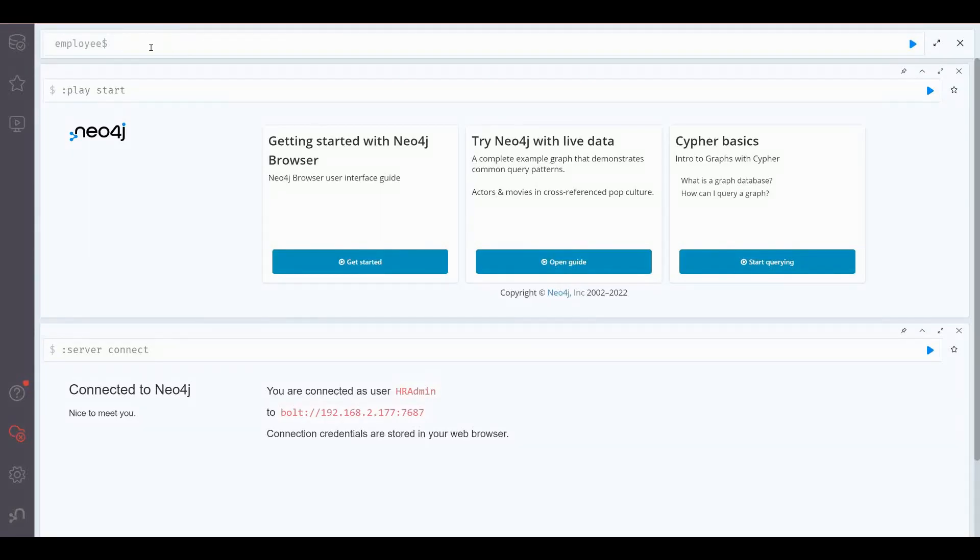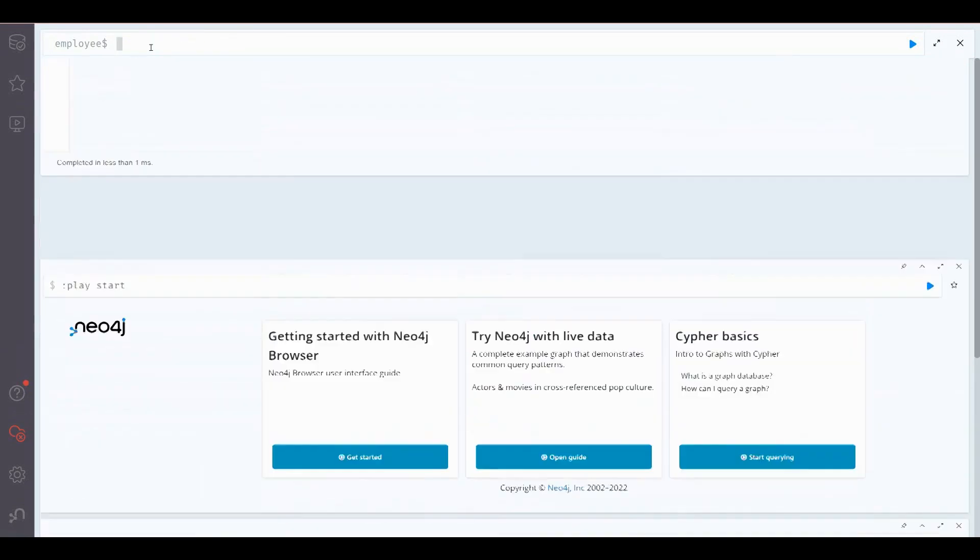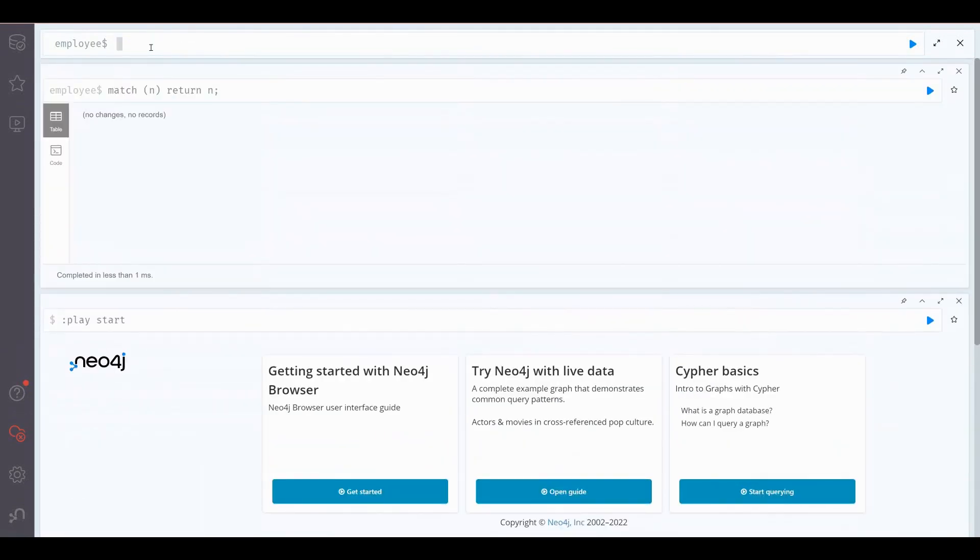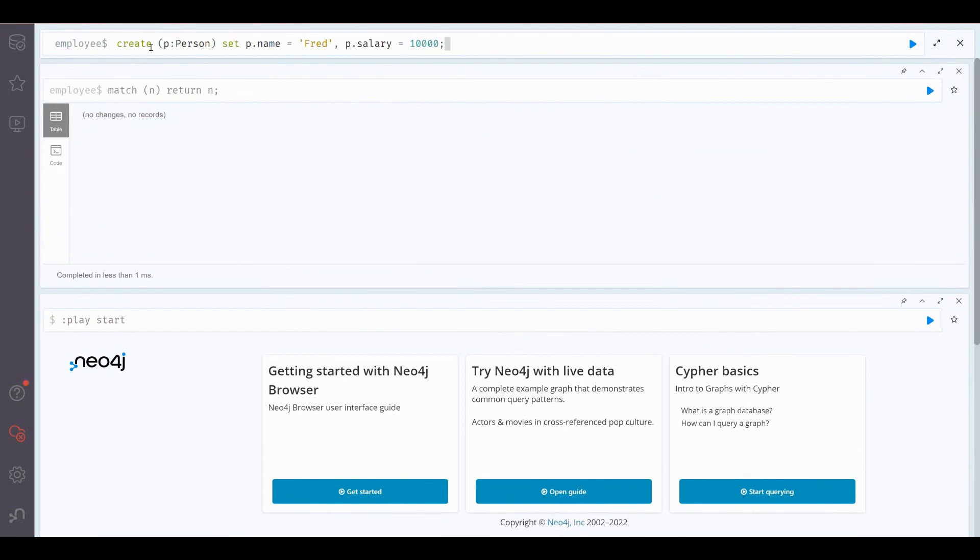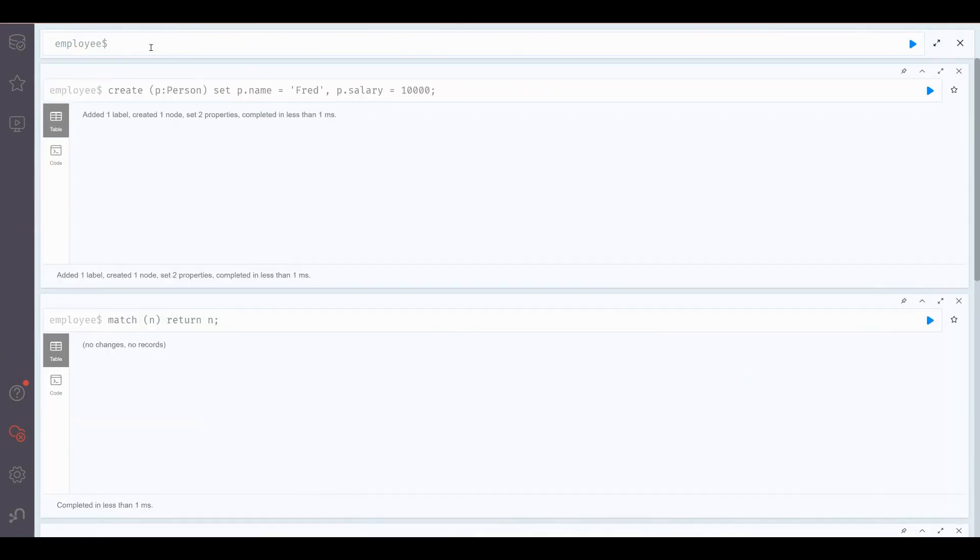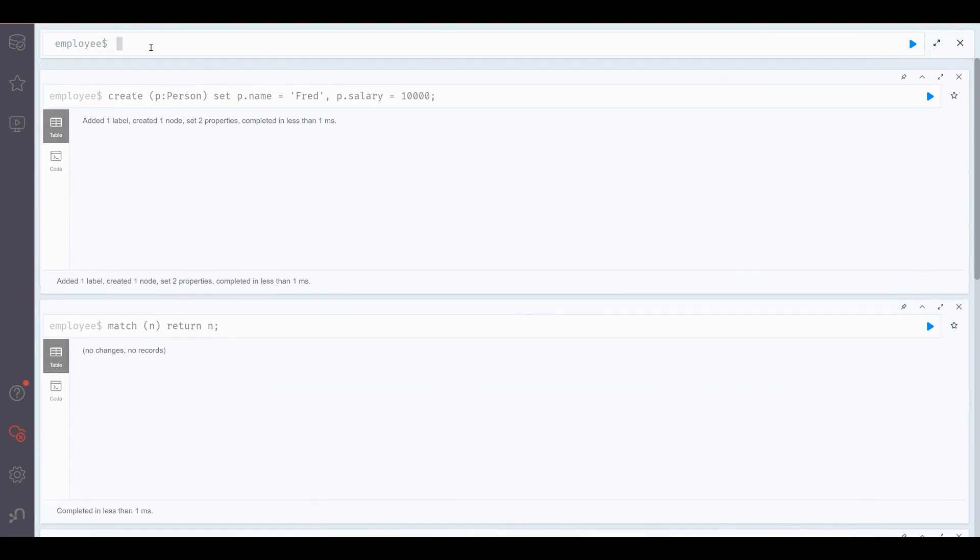We're connected as the HR Administrator, as seen in the video. We have nothing in the database currently. Let's create a Person node for Fred and give him a salary of 10,000. If we then query the database, we can see all of the details for that particular record.